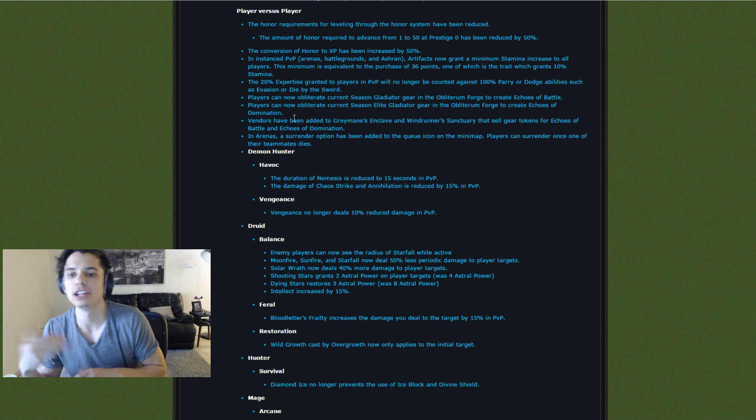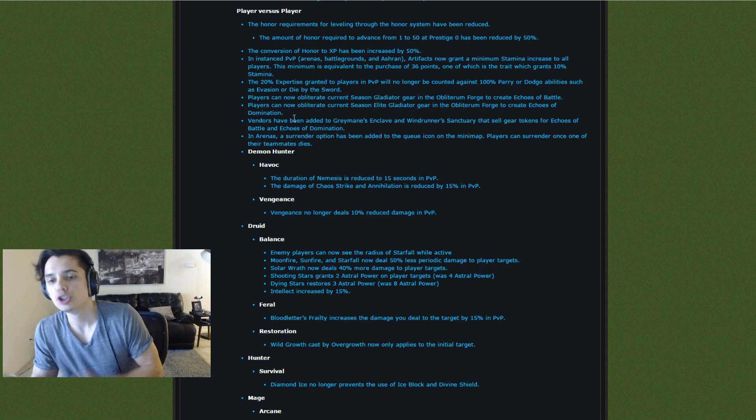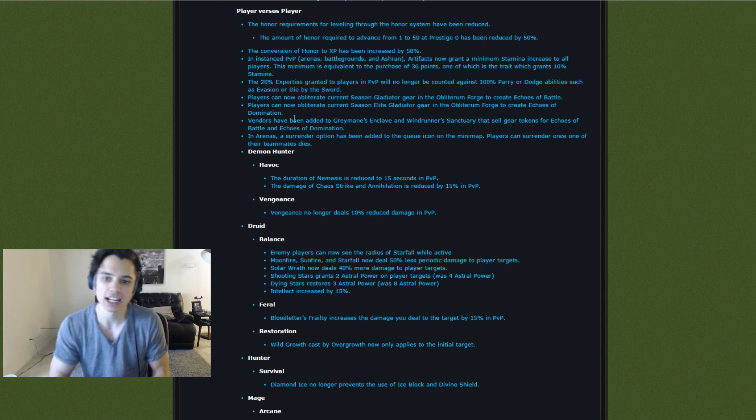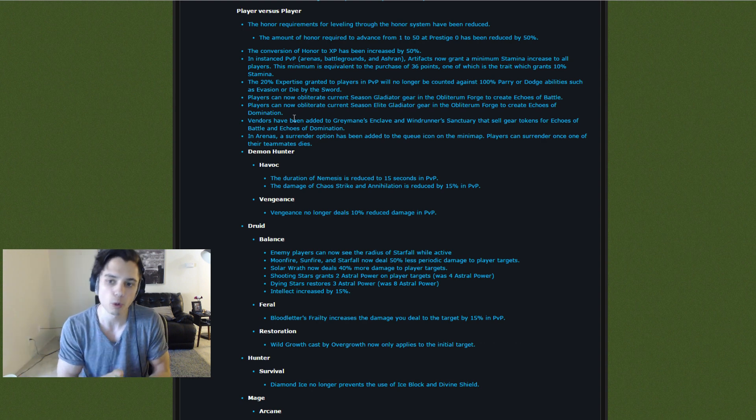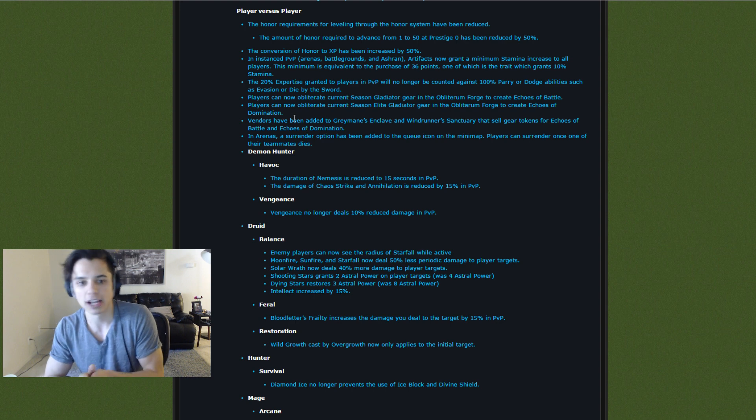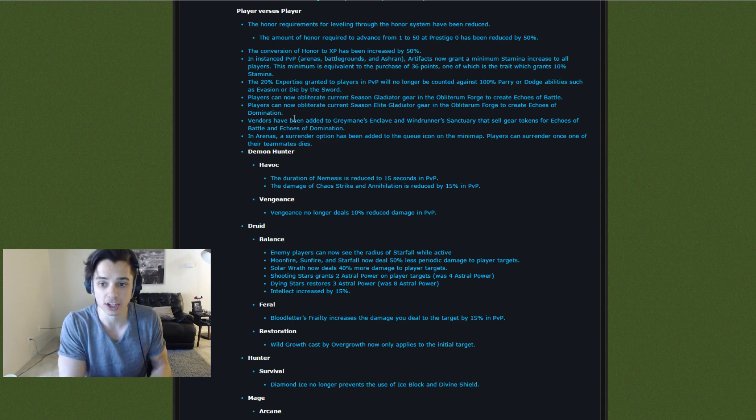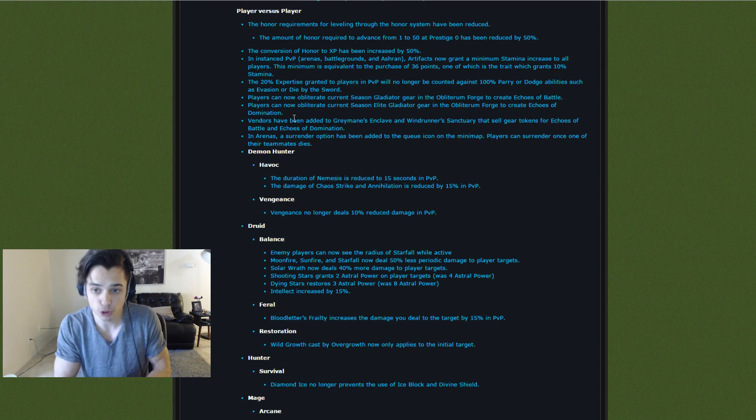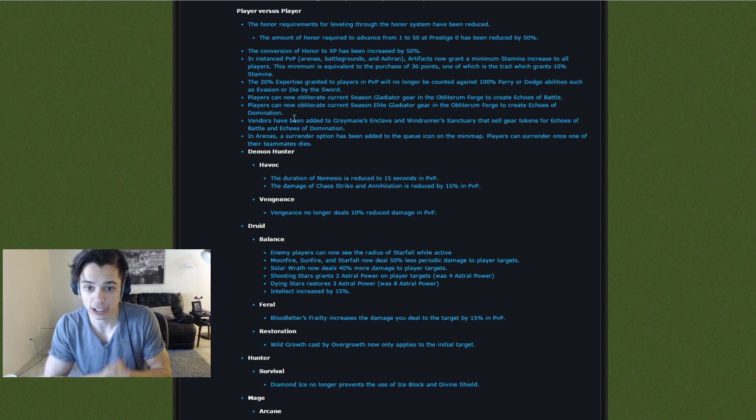So if you get a piece of gear you don't want, you can disenchant it using this forge to get Echoes of Battle to buy new pieces of gear that you do want. Pretty cool.